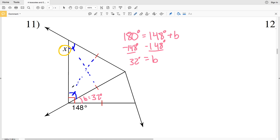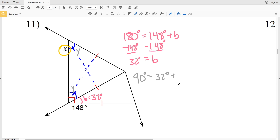Knowing that B equals 32 degrees, I can solve for one of my congruent angles. Let's call this angle Y. Since Y and B form a right angle of 90 degrees, they're complementary. So 90 degrees equals 32 degrees plus Y. Subtracting 32 degrees from both sides, I get that Y equals 58 degrees.